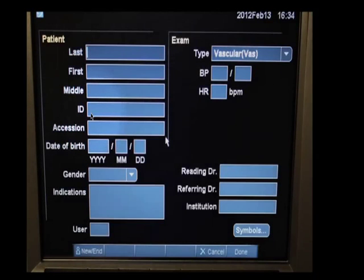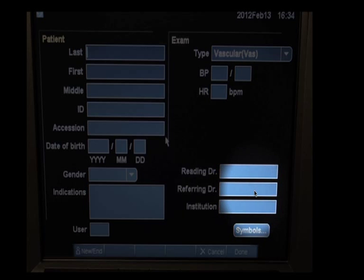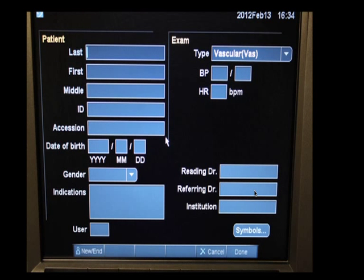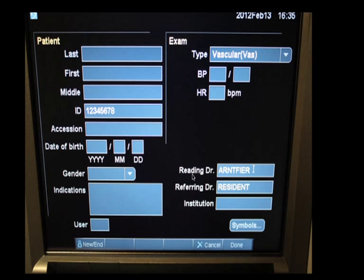You can press TAB to navigate down to the ID field or use the trackpad. Then your name — the scanner — goes in the referring doctor field. It's not your actual name but your Cerner login, typically your last name or the first seven letters of your last name followed by your first initial. That goes in the referring doctor field, not the reading doctor field. Think of it as: you refer this patient for a point-of-care ultrasound, and then honor the referral by doing the scan yourself. If you're being supervised by an attending physician, put their name in the reading doctor field and your name in the referring doctor field.